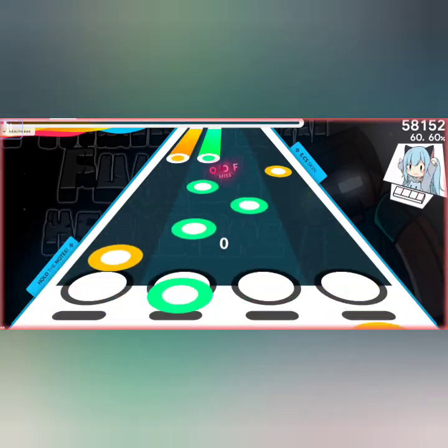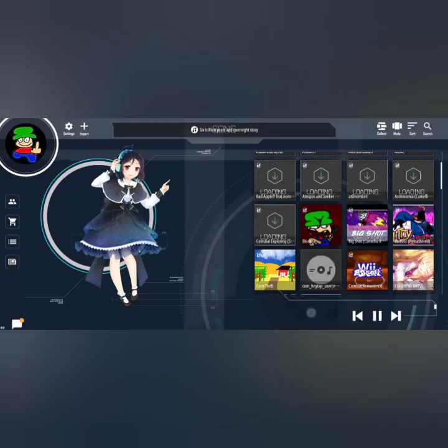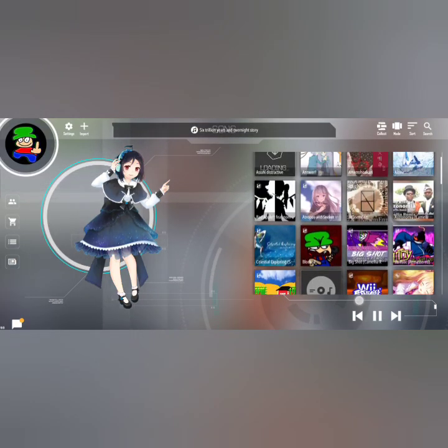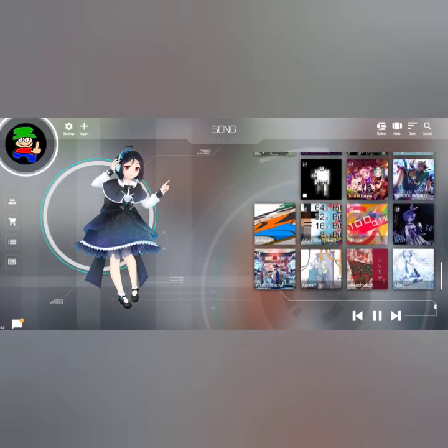Alright, so that's how you download charts.